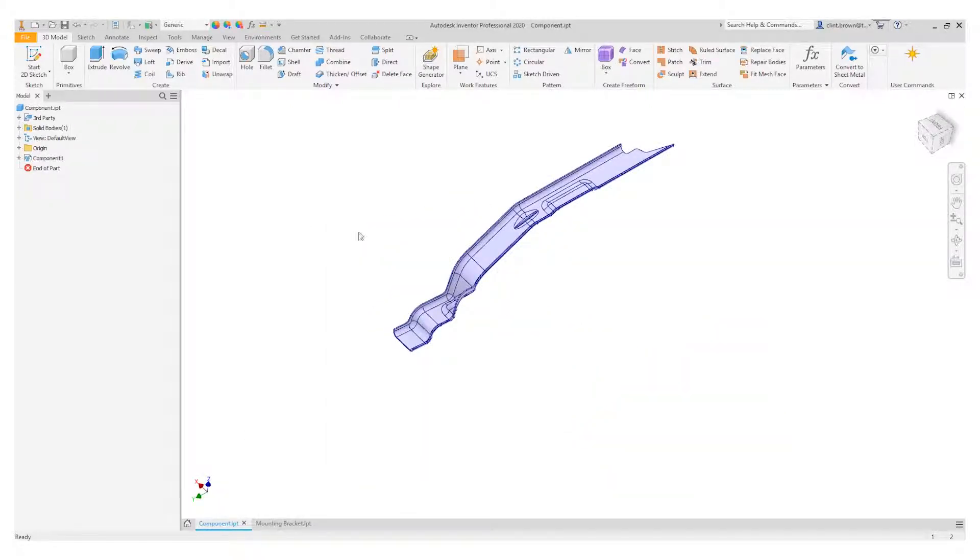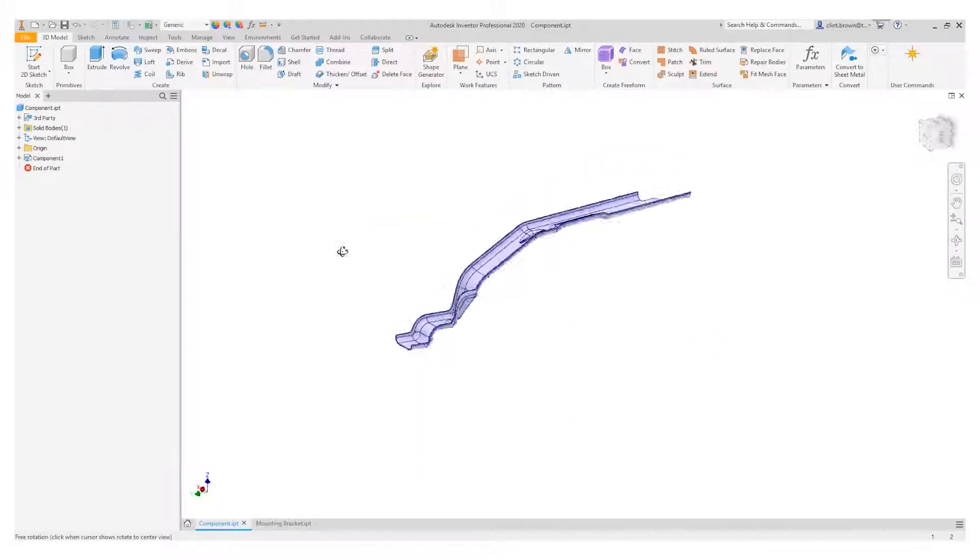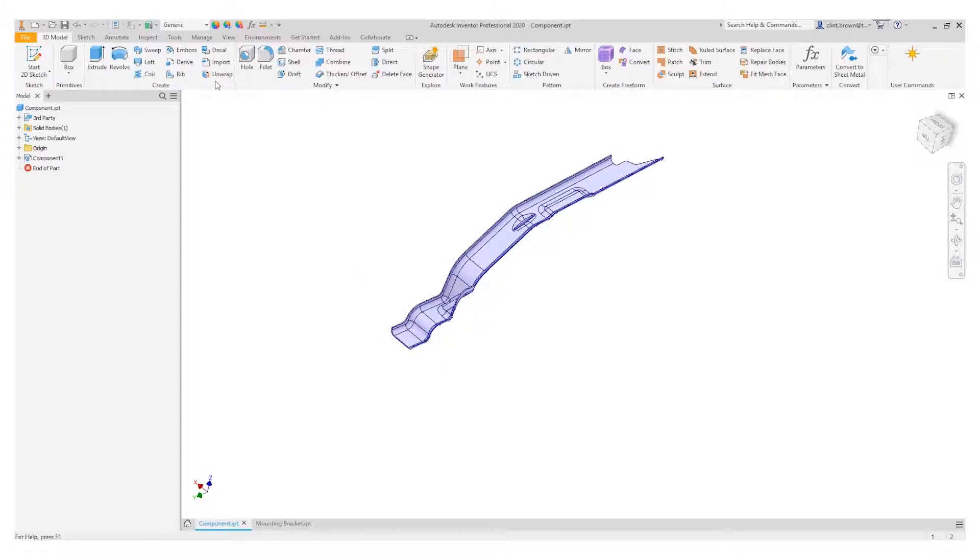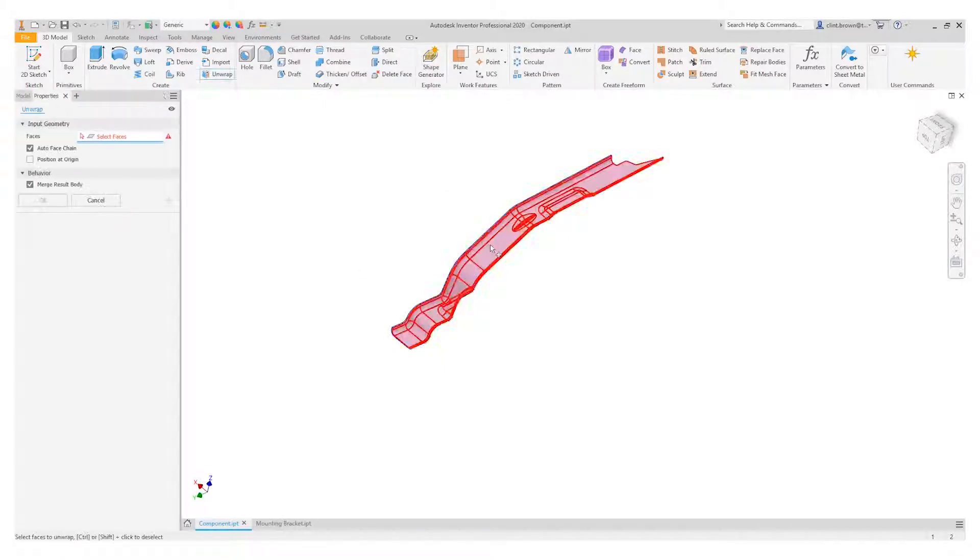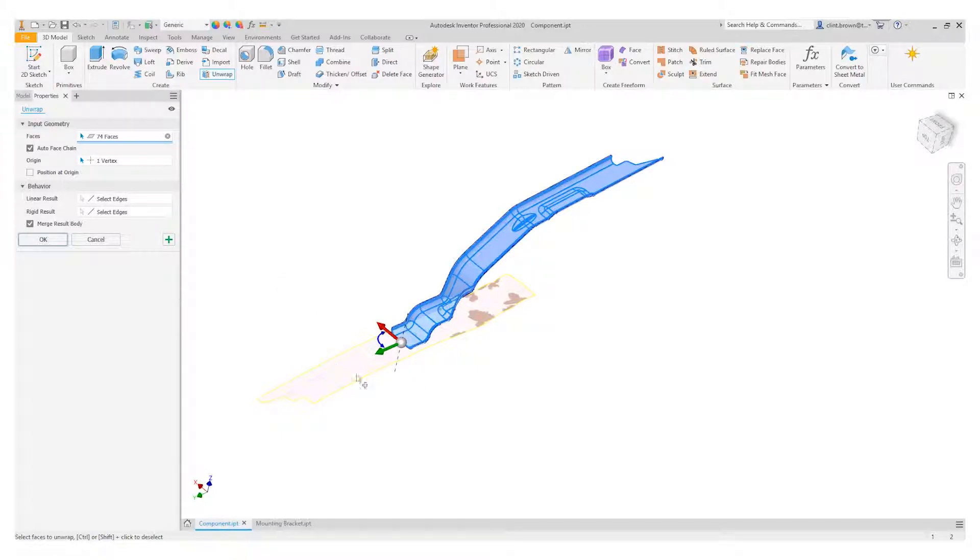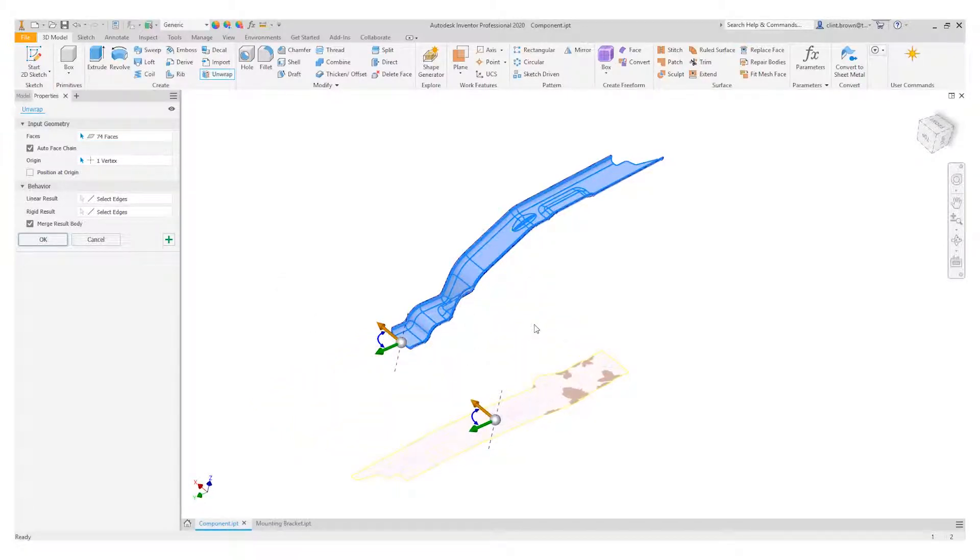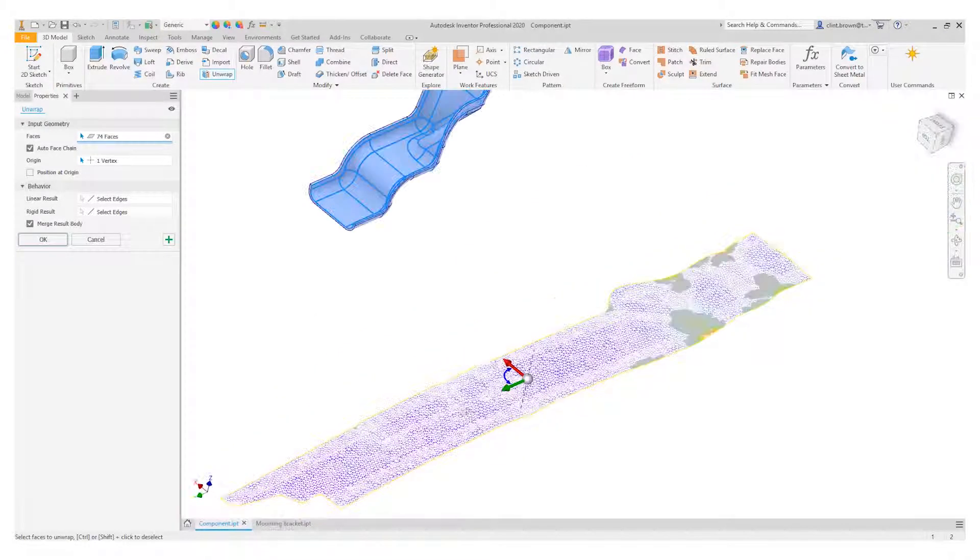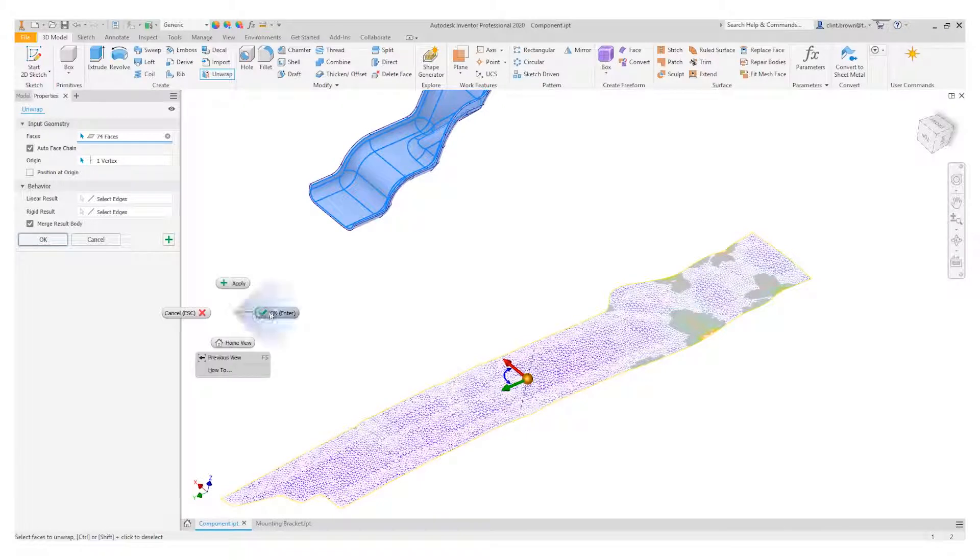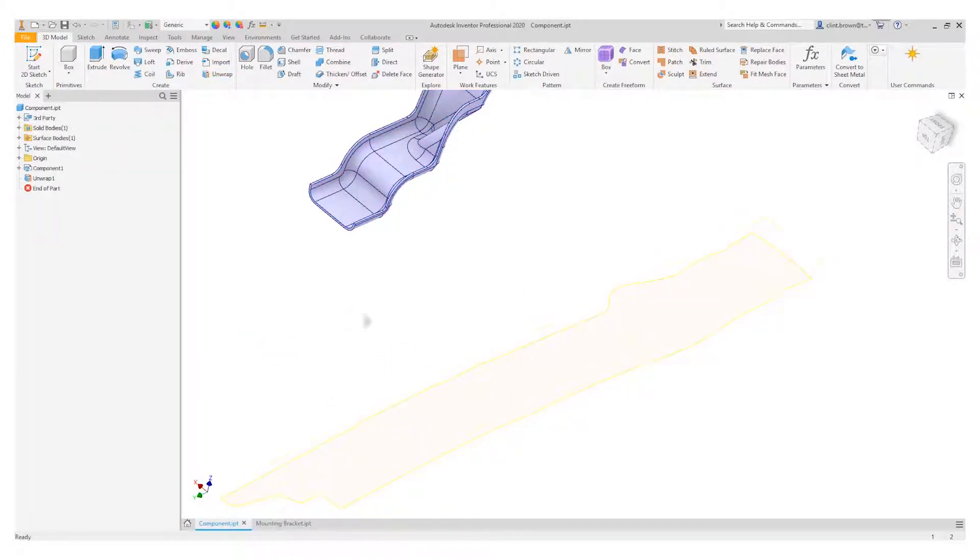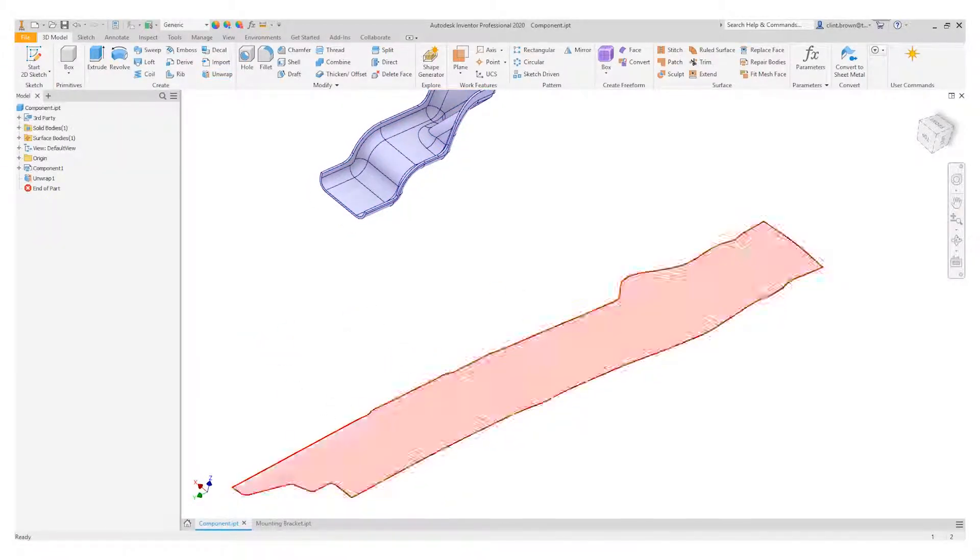Another example, something really crazy. Click on the unwrap tool, choose a face, give the algorithm a few seconds to do its magic, and there we have our flattened surface created for us in a matter of seconds.